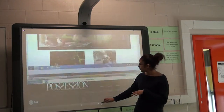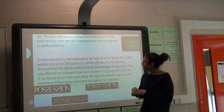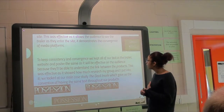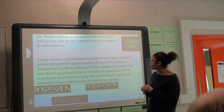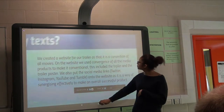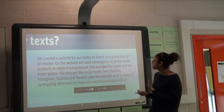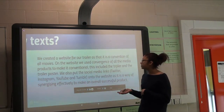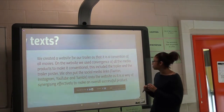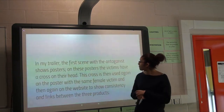That's The Bling Ring, that's ours, and that's The Devil Inside. To keep consistency and convergence, we kept all of our text on the website, the poster, and the trailer the same so the audience can understand the link between them. On the website, convergence is used by having social media apps at the bottom so you can click on them, which makes it an overall successful product as it synergizes effectively.